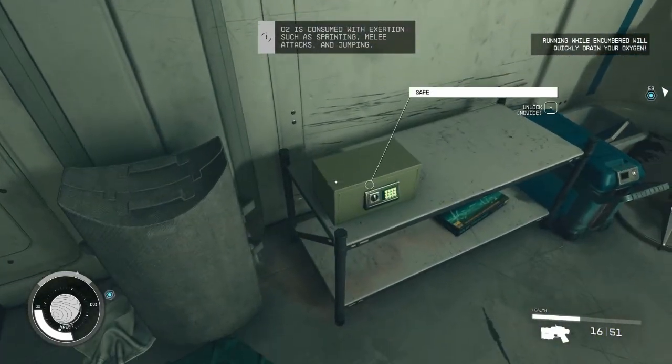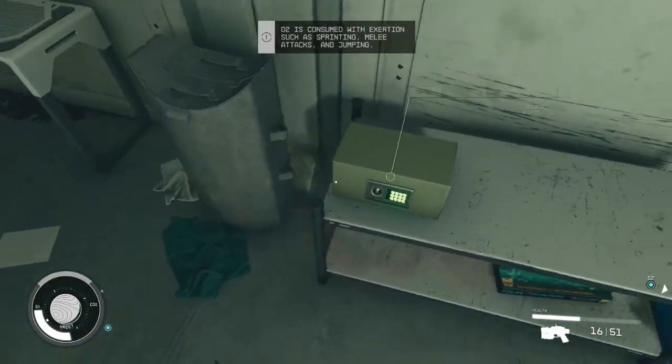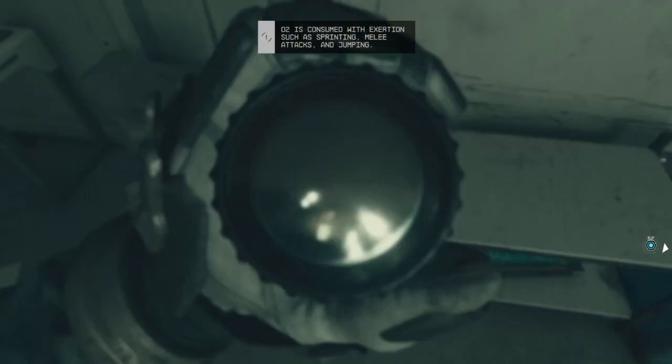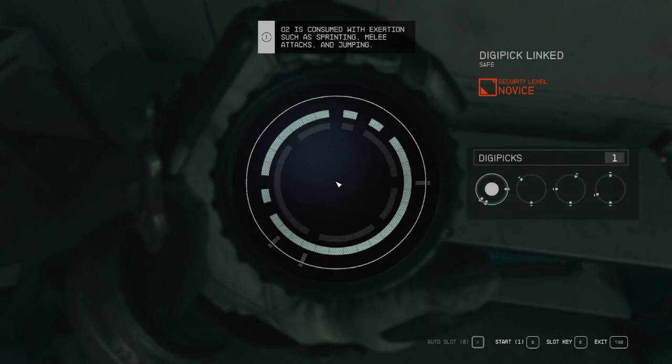Confused about how lockpicking works in Starfield? Don't worry, I was too, and I'm going to show you how to do it so you'll be picking locks with ease.